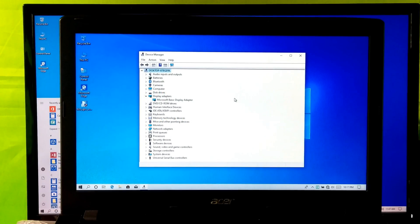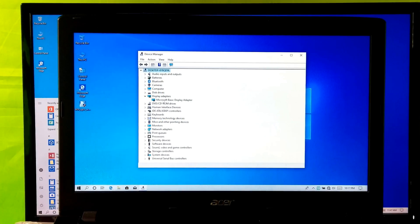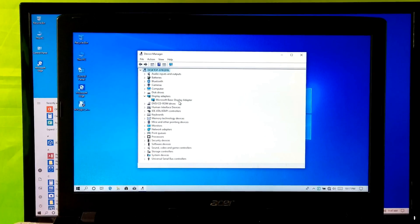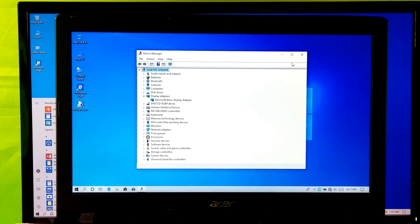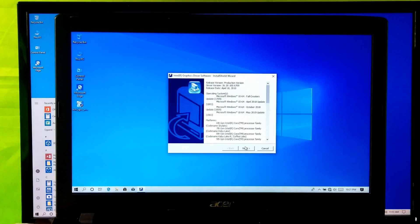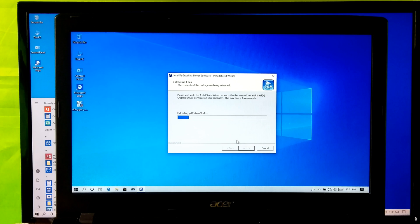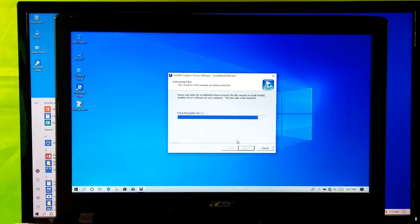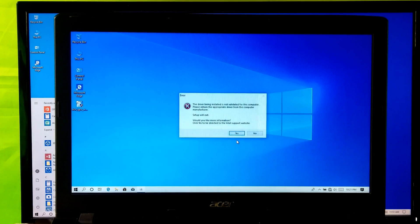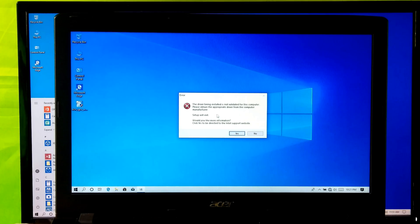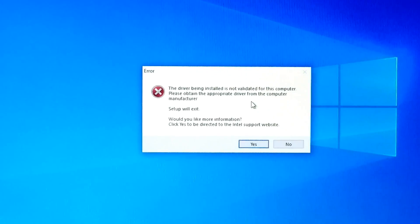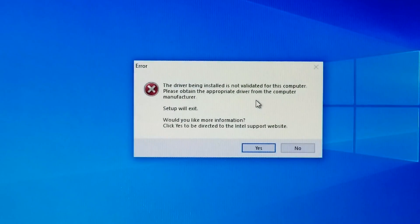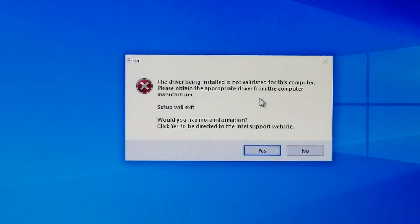At first let me show you the actual problem. As you can see that the PC has Microsoft generic display driver, and when I try to install the latest GPU driver during installation here shows that 'the driver being installed is not validated for this computer, please obtain the appropriate driver from the computer manufacturer.'